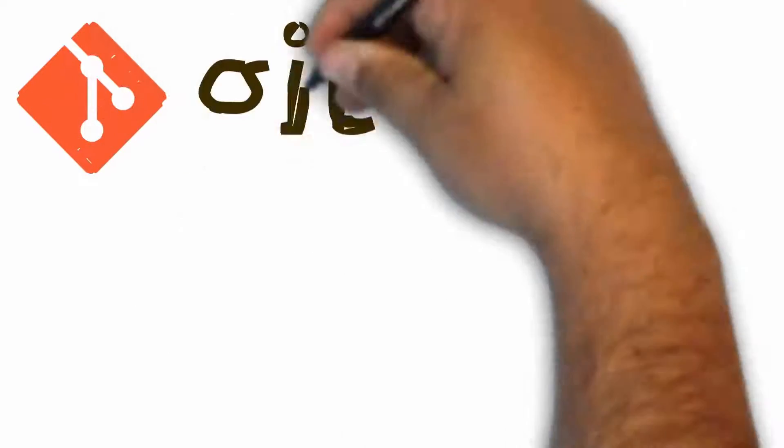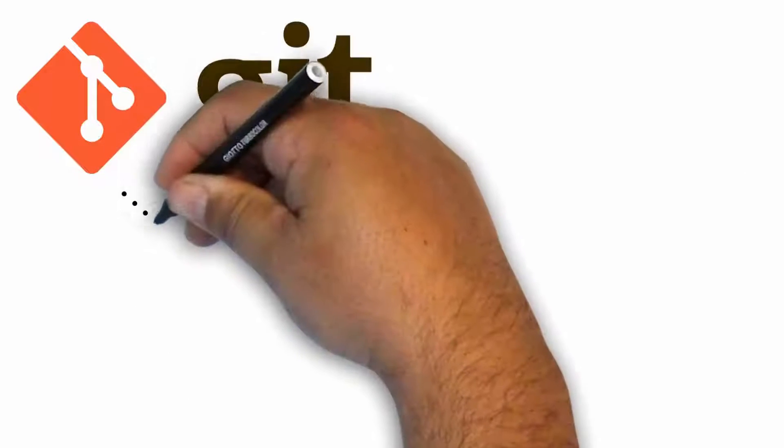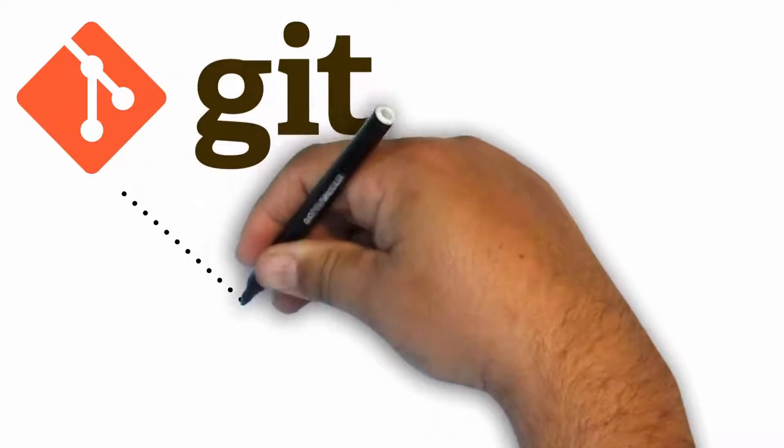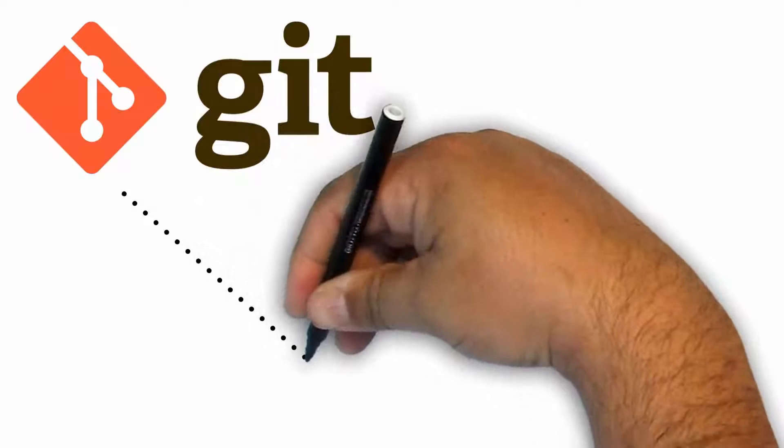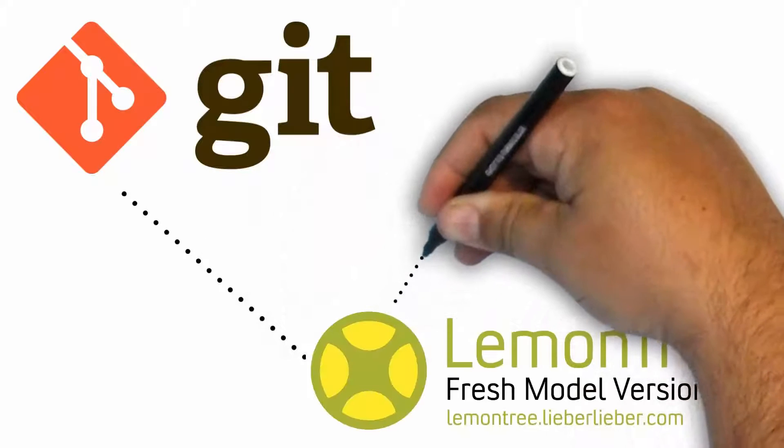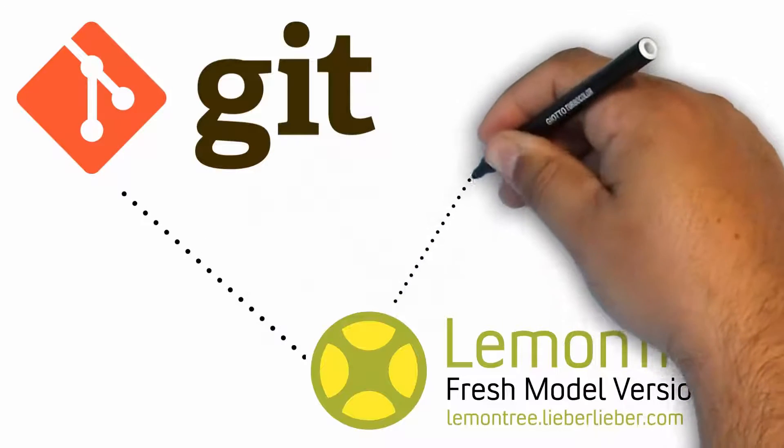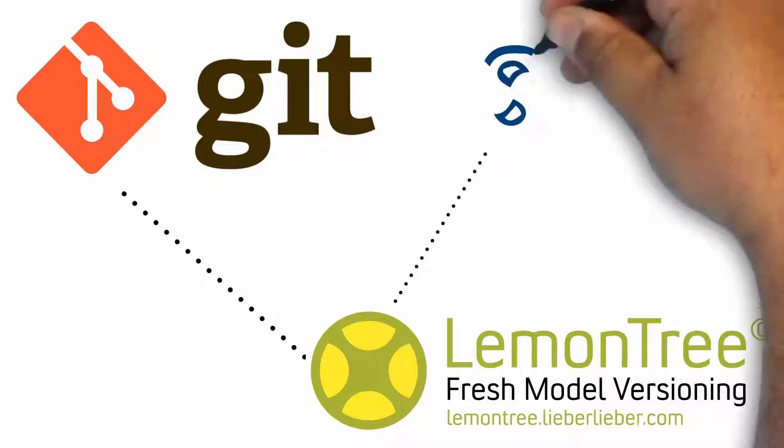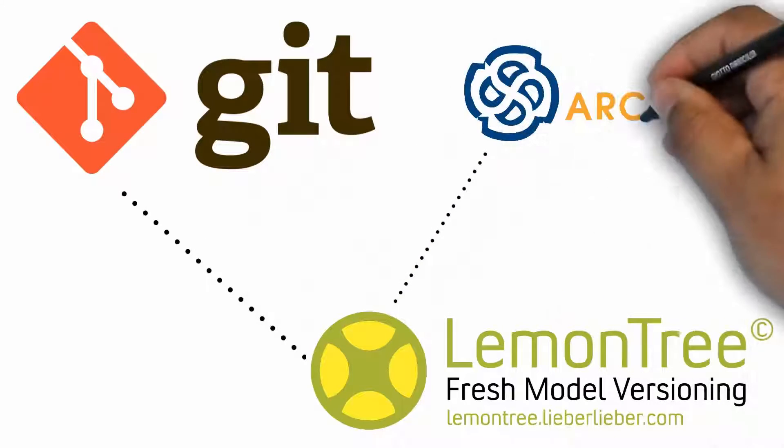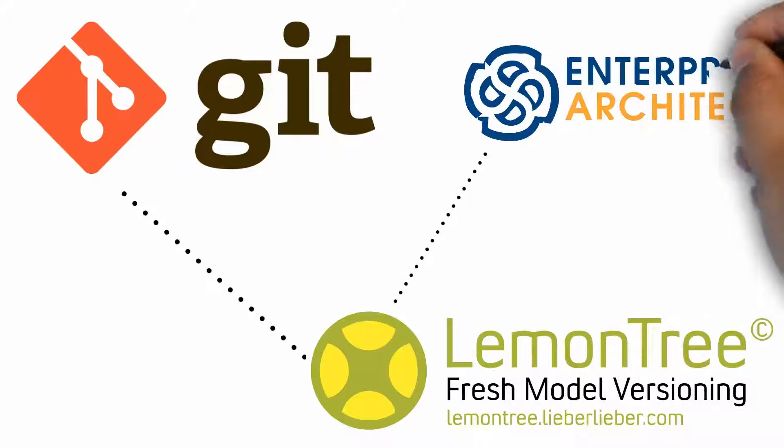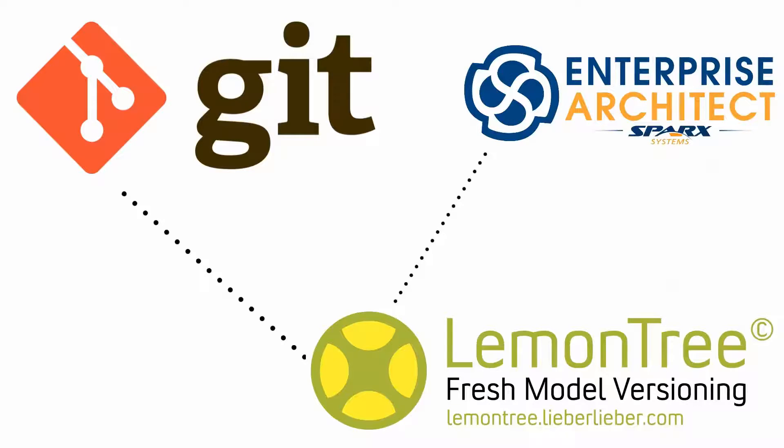Yes, I'm talking Git. The popular distributed version control system has been integrated into LemonTree, which is the only solution that allows you to work seamlessly in parallel.